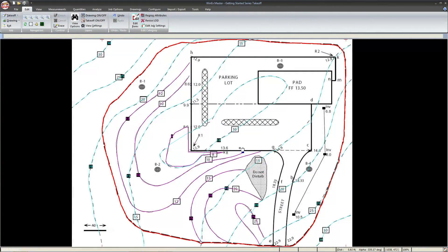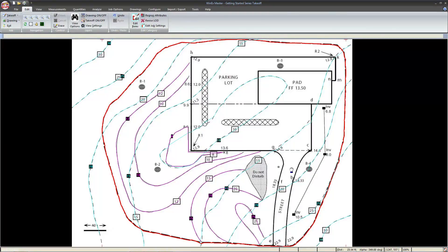Now that we have our topos entered, it's time to move on to the four major regions displayed. We have a driveway, a parking lot, a pad, and a do not disturb area.